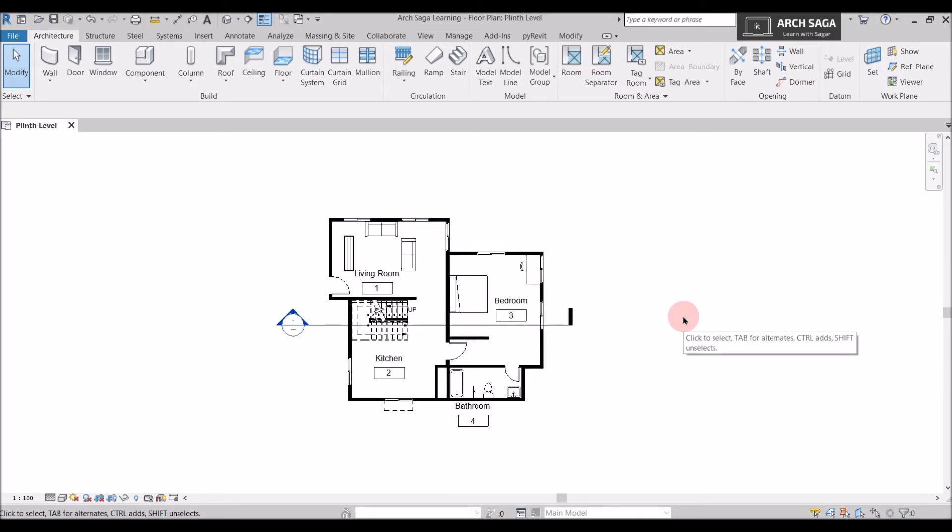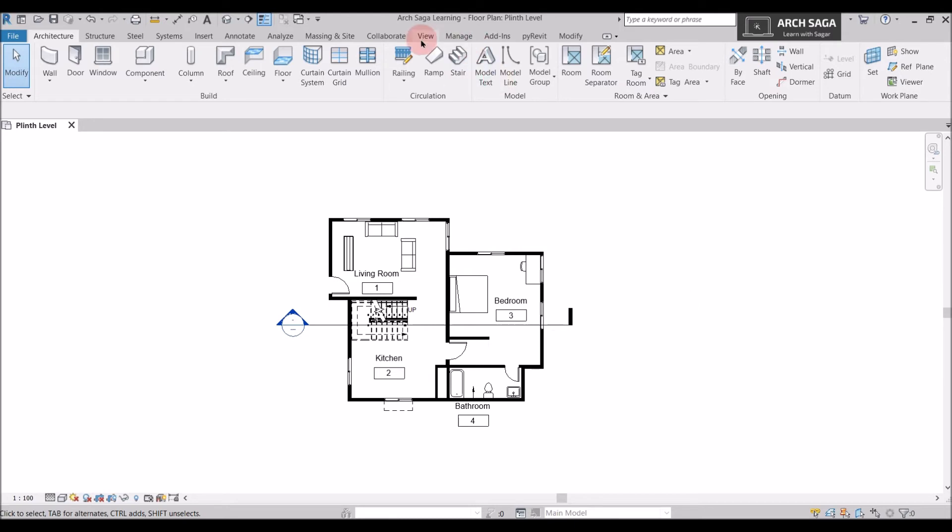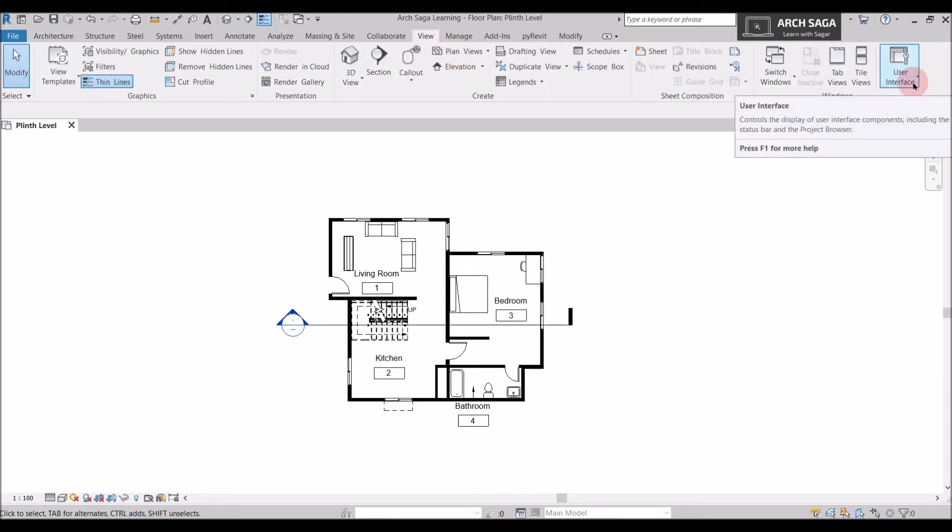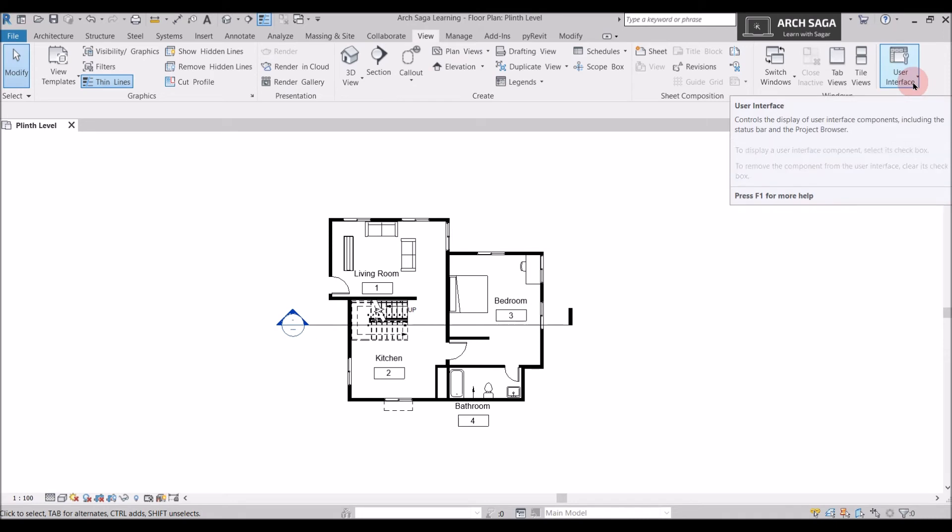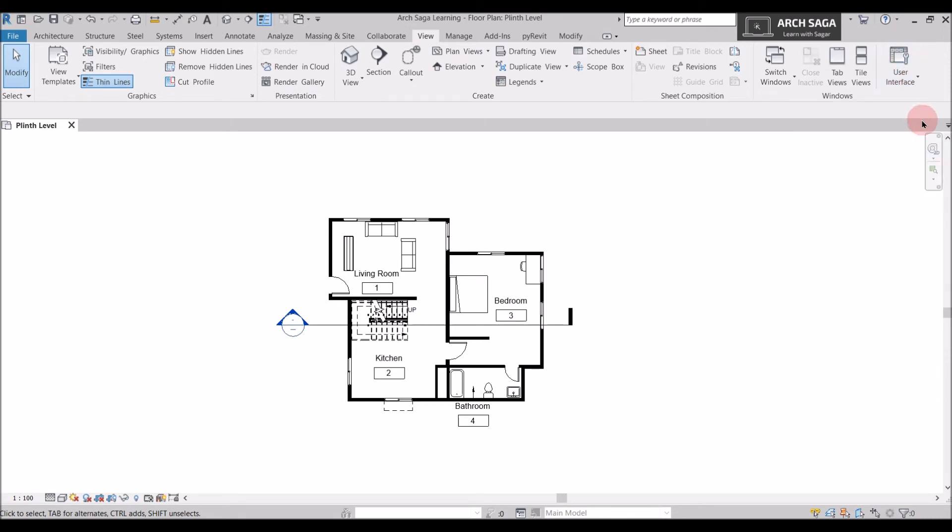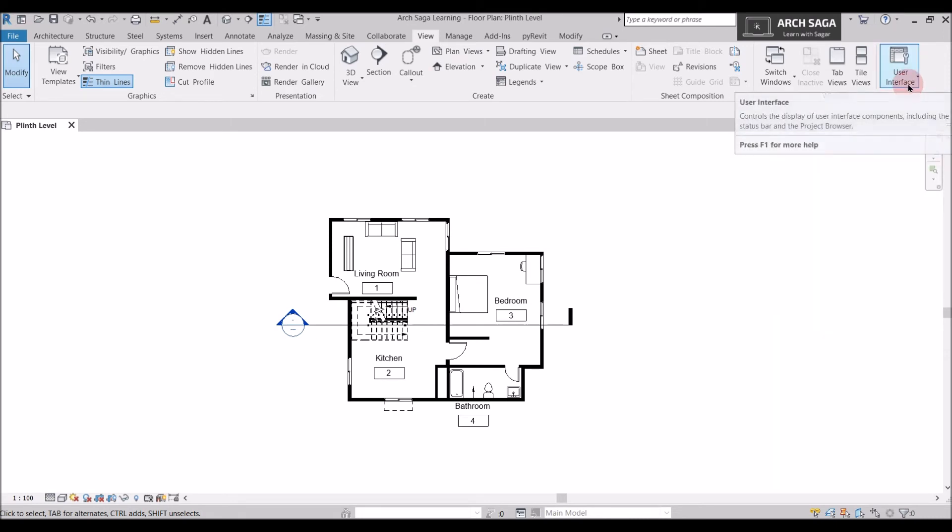You can go to View and then go to User Interface. If you remember, we have used User Interface to set keyboard shortcuts. So I'll just drop it down and I can see some panels or some tabs here.